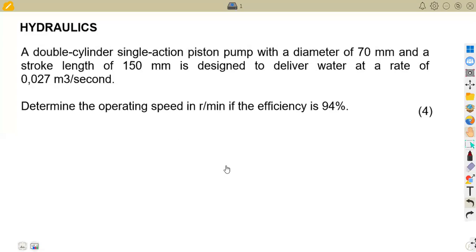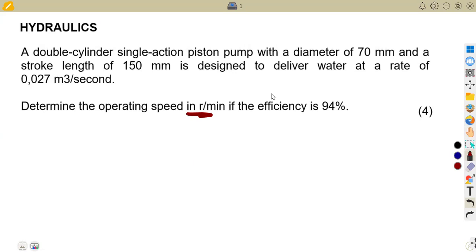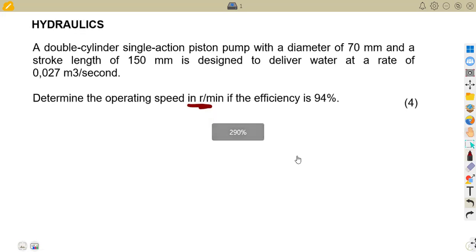Let us consider this question as part of our revision. It's a nice question because this time we need to determine the operating speed in revs per minute — something we are not used to. We are usually given the speed and asked to calculate other things like volume or power, but this time we are asked to calculate the speed.